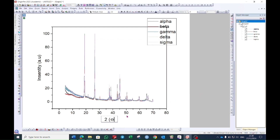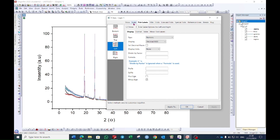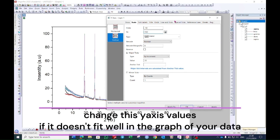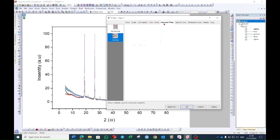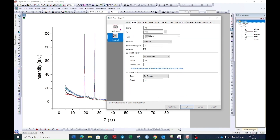Close this window and close the bracket. Now select the Y-axis and double-click on it — a window will open. Go to the 'Scale' option; in the vertical, choose from minus 10 to 700 (you can choose as per your data). Then go to the 'Line and Ticks' option and choose 'Major Ticks' as None, and similarly 'Minor Ticks' as None.